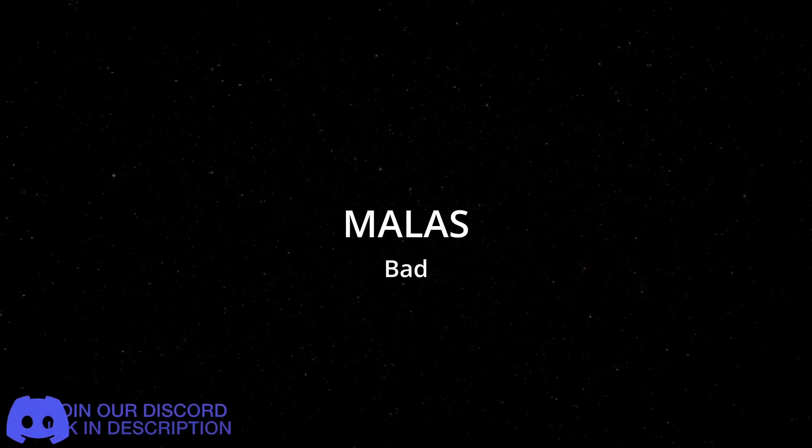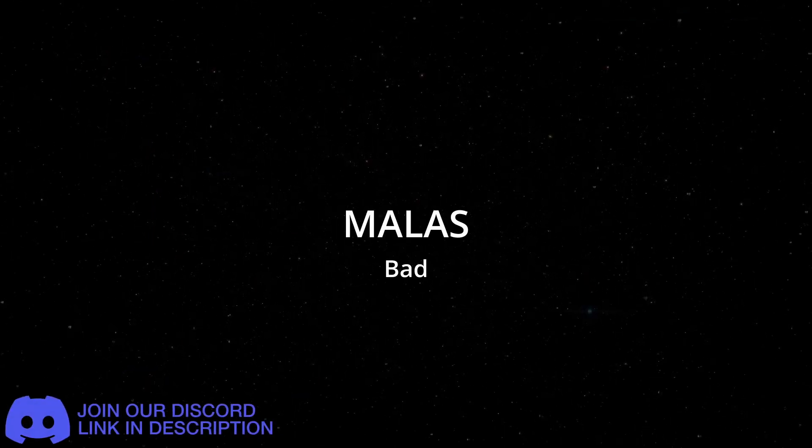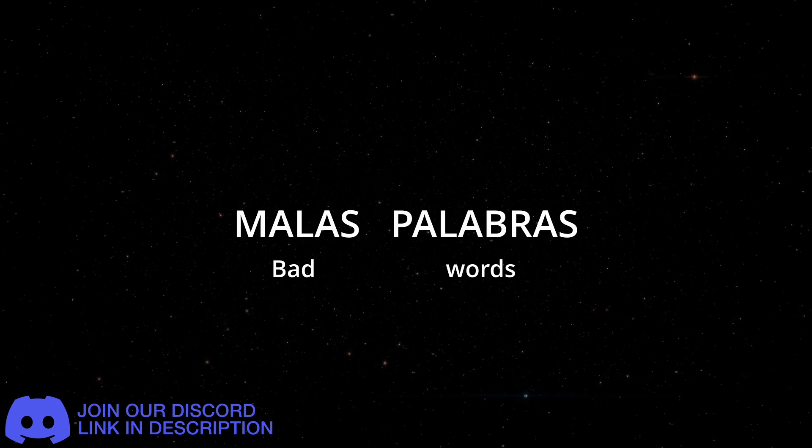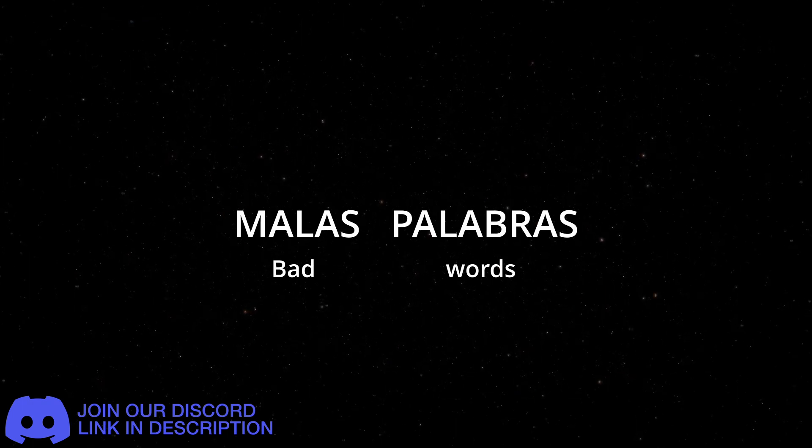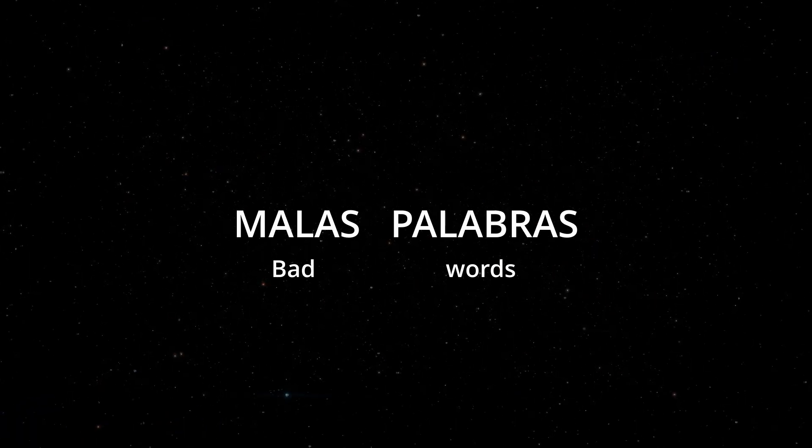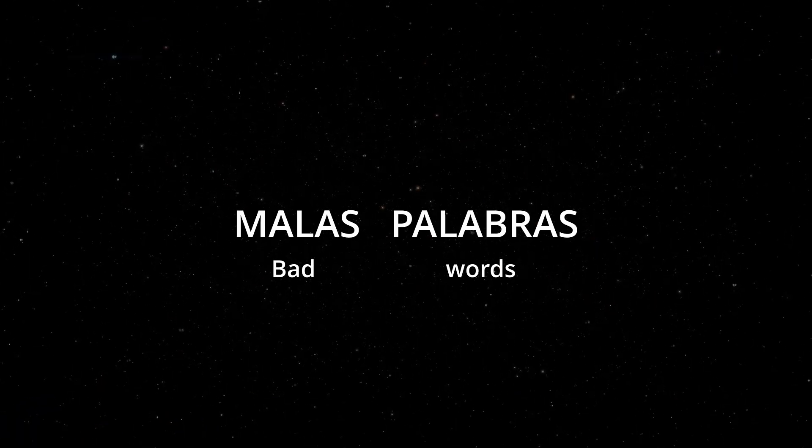This is a two-word phrase. Malas palabras. Meaning, bad words.